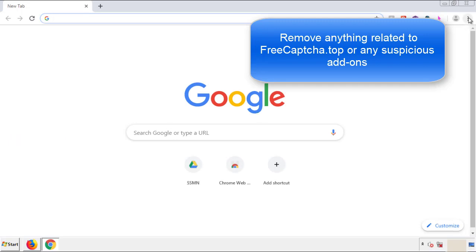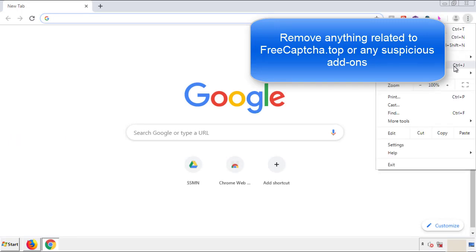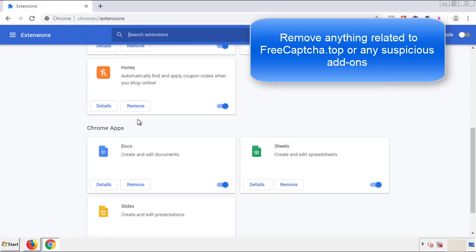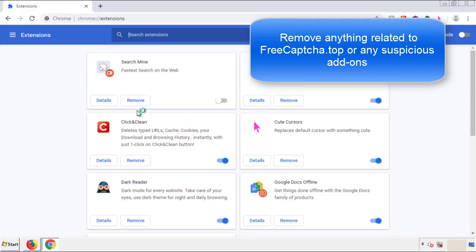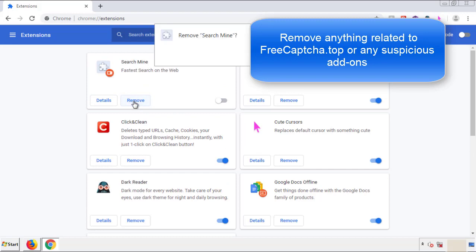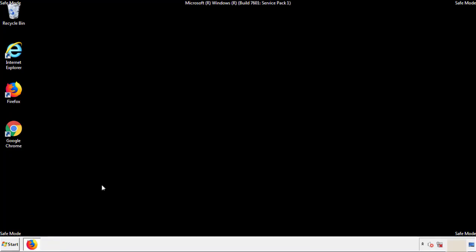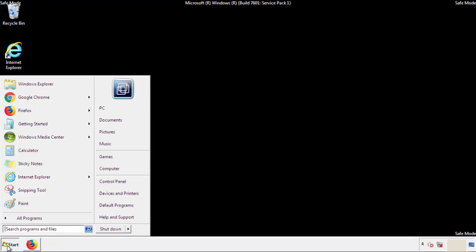From the menu button, into Settings, click on Extensions. Again, we're looking for anything suspicious that we need to delete. Click Remove and we're done. All we have to do now is restart the computer and make sure that we got rid of the adware.